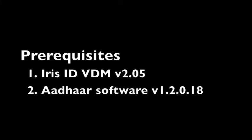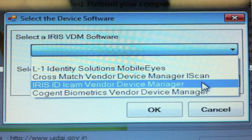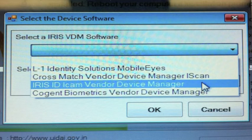Before installing the additional downloader driver, we need to make sure that we have the correct IrisID VDM version and Adar software version. First, be sure that you have already installed the IrisID VDM version 2.05 or above. This would have been installed during the Adar software installation when you have selected the IrisID iCam vendor device manager.